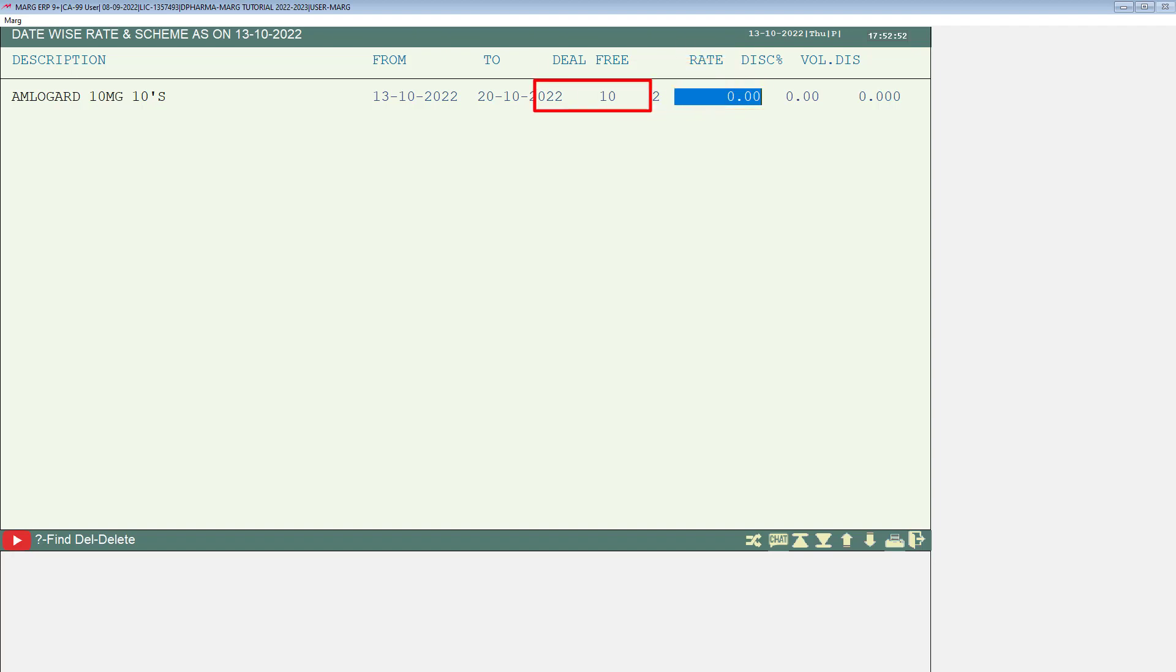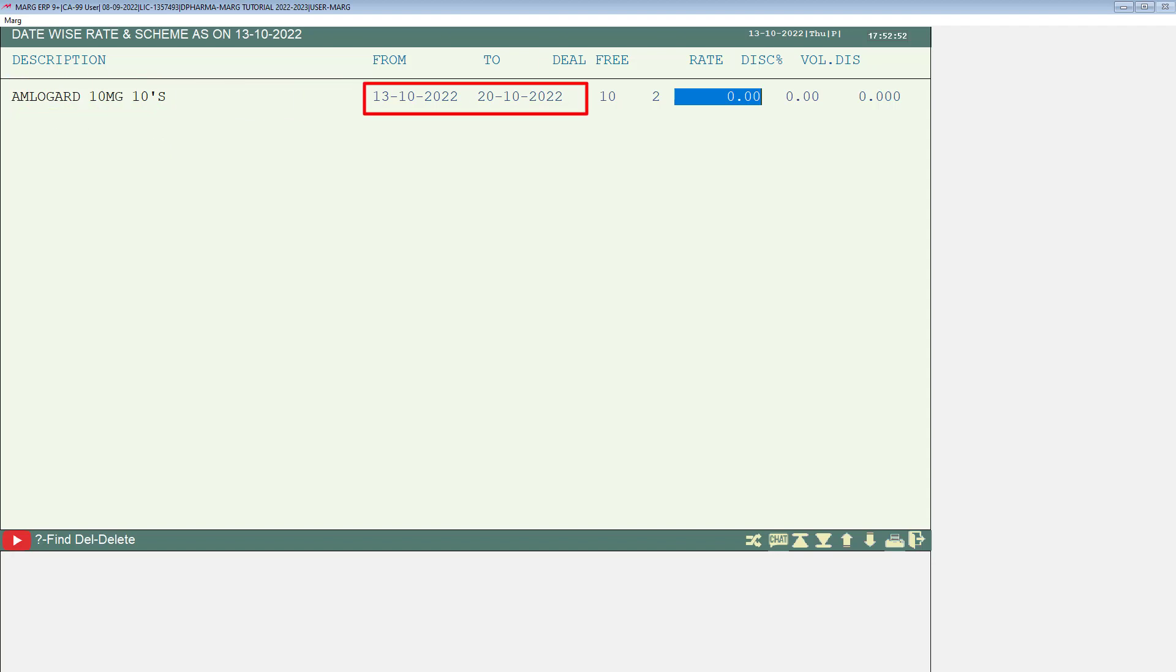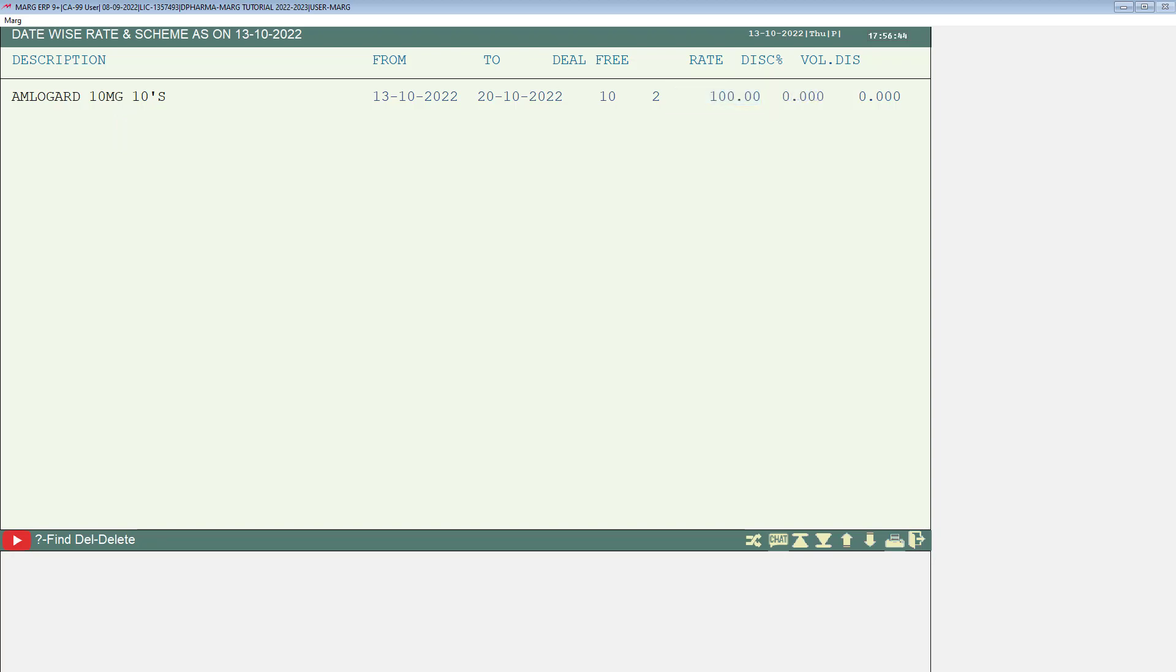Suppose this medicine is for rupees 105 and you want to sell this medicine to your customers at a lower rate from this date to this date like 100 rupees or so on. So, at whichever rate you want to sell this medicine, mention that particular amount here in the rate column.